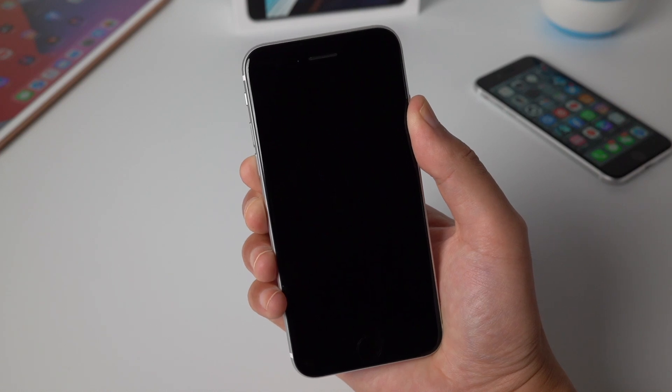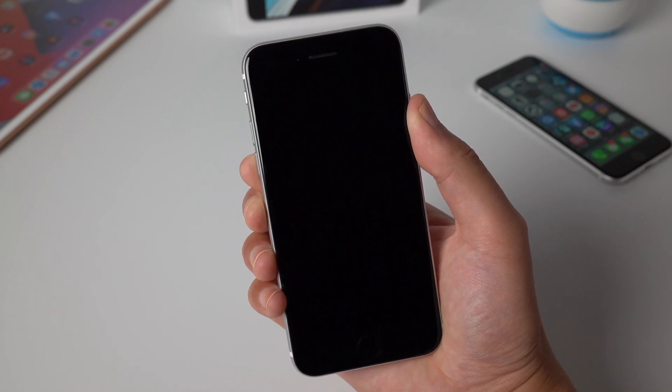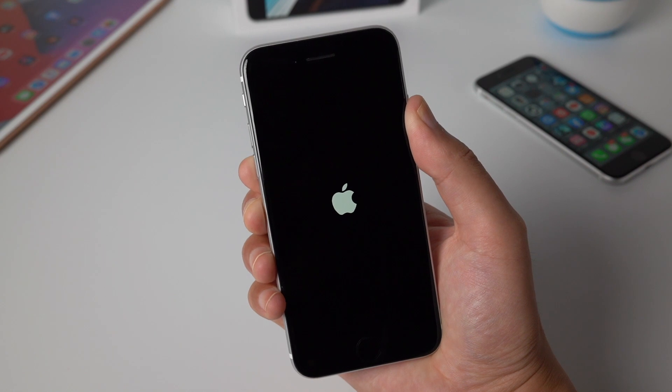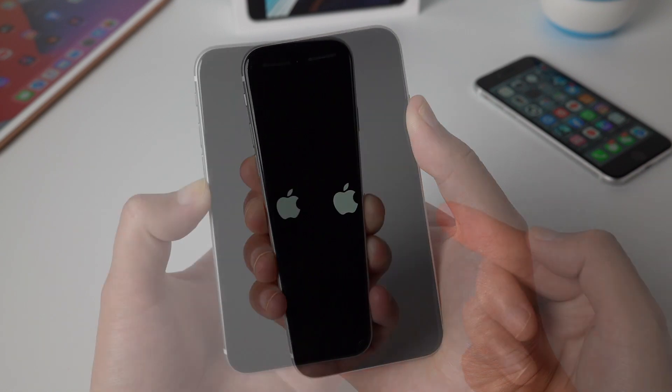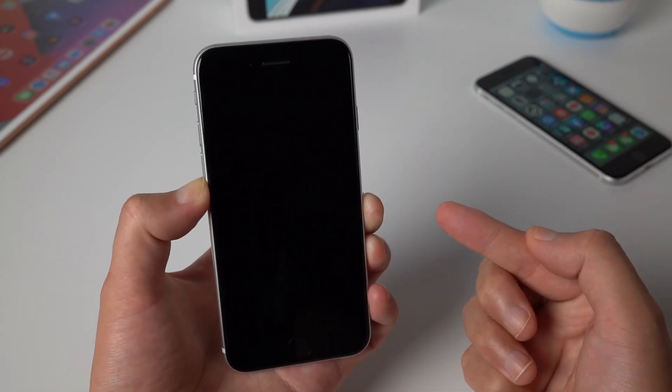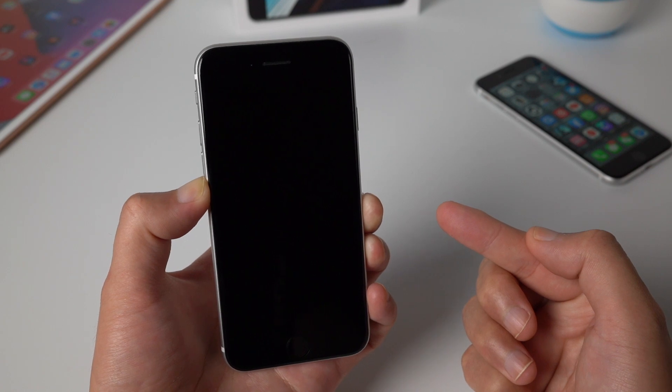Hello, welcome to the Tenorshare channel. In this video I'm going to show you how to fix iPhone stuck in boot loop with Apple logo when downgrading from iOS 14 to iOS 13.